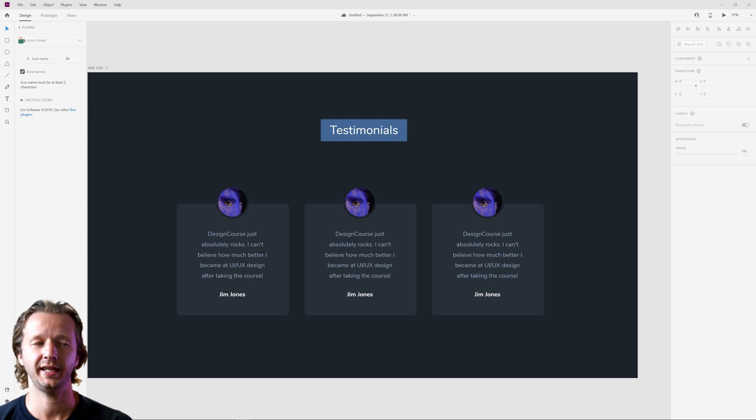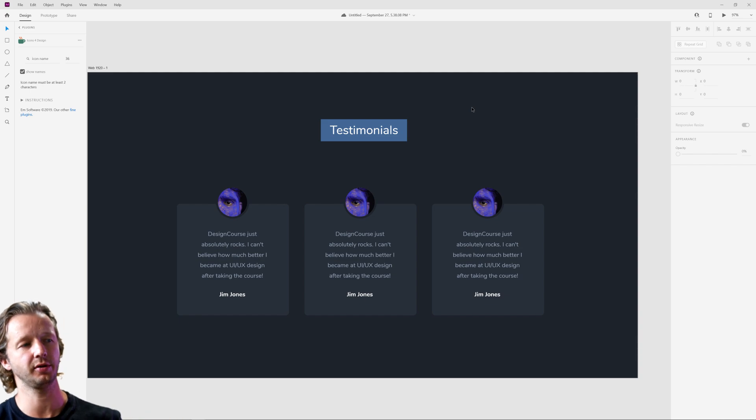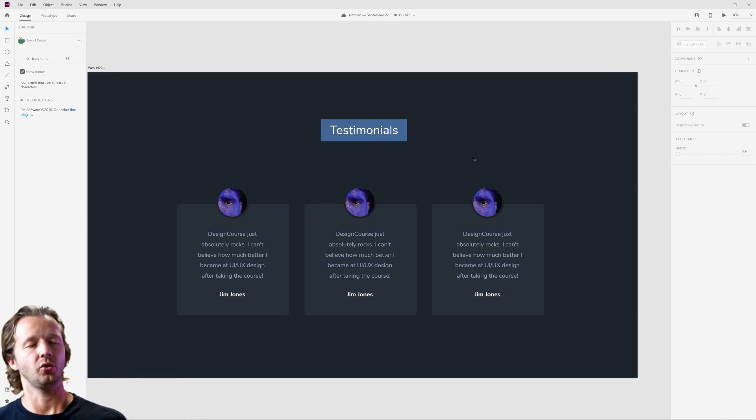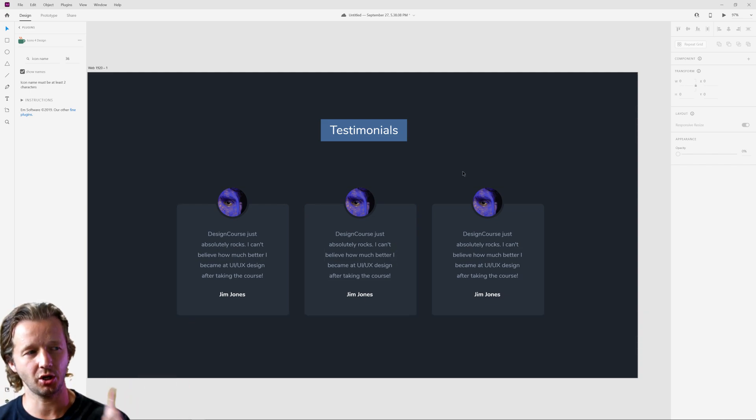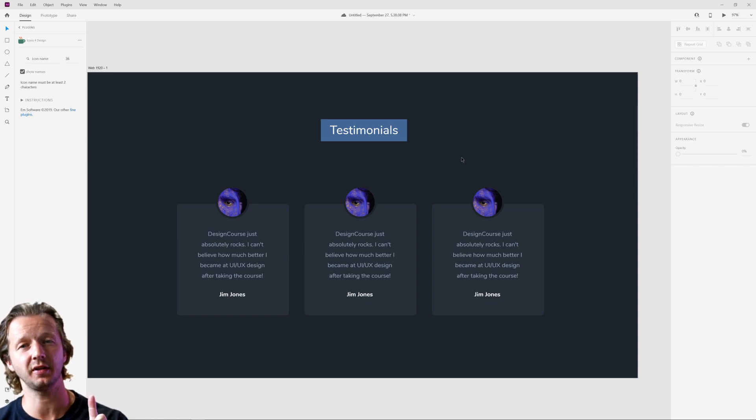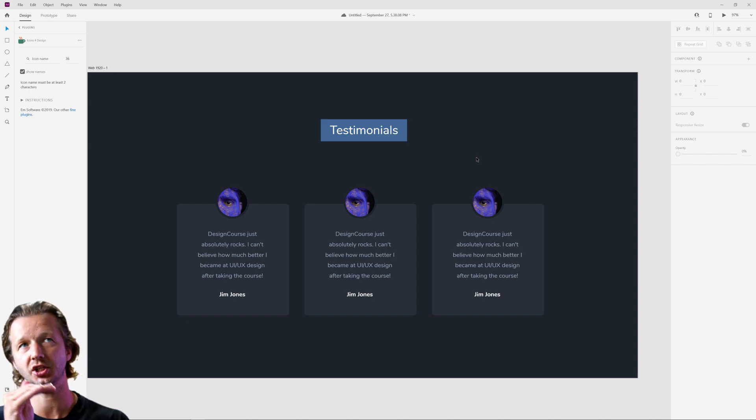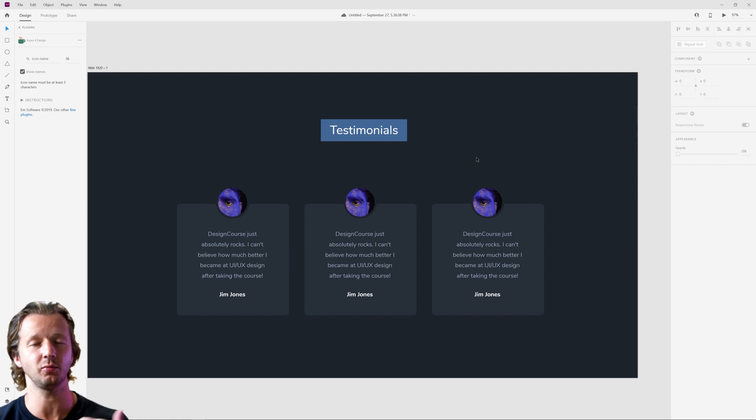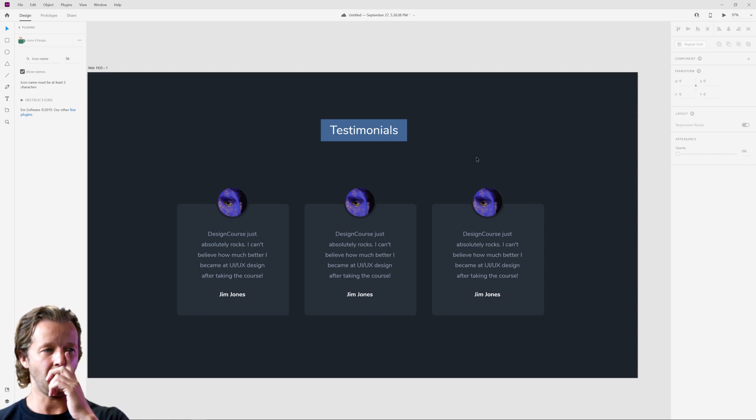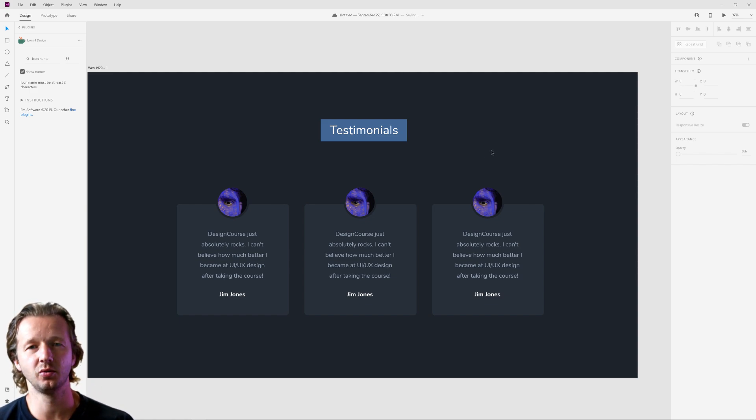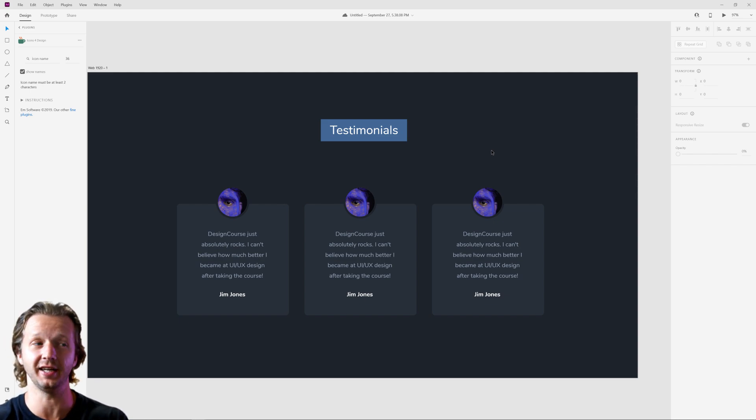Alright, so here's our first example. What exactly is wrong with this? This is a testimonial section that has the testimonials label in three cards underneath it. So I'm going to show you how this can definitely be improved and what I'm talking about specifically is the label. So sometimes you'll see on landing pages, each section has a label like testimonials, services, whatever.